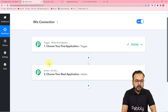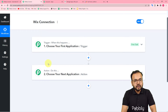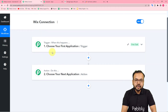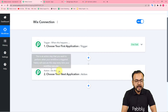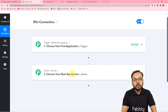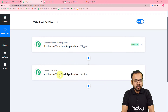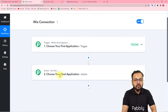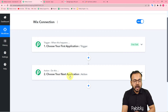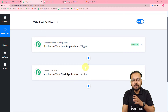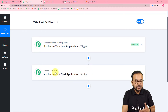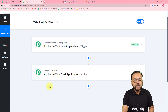Automation works on the trigger and action. The trigger is the event that starts the workflow, and the action is the response to that trigger. Here I want to show you how you can connect the Wix application in the action step.